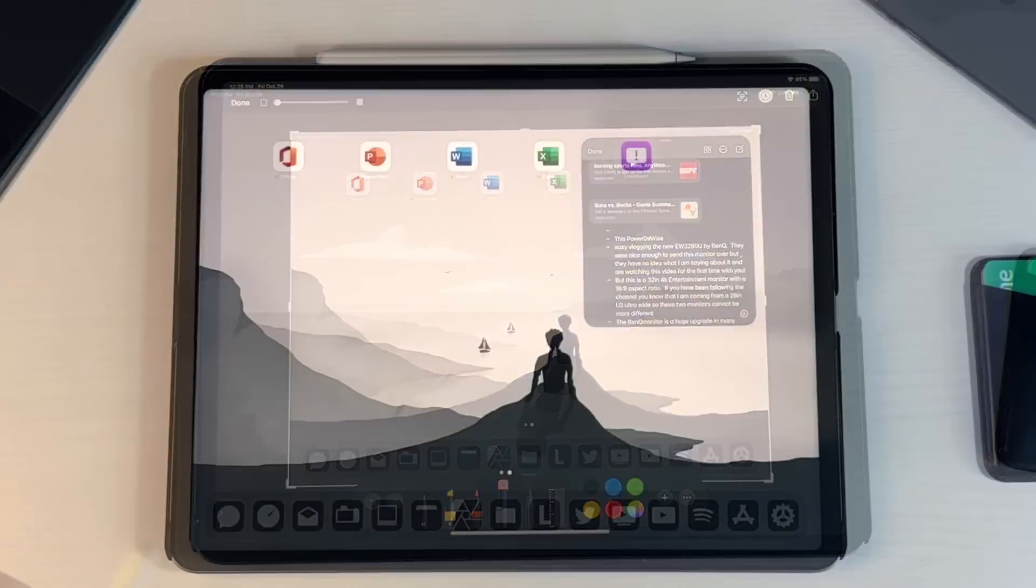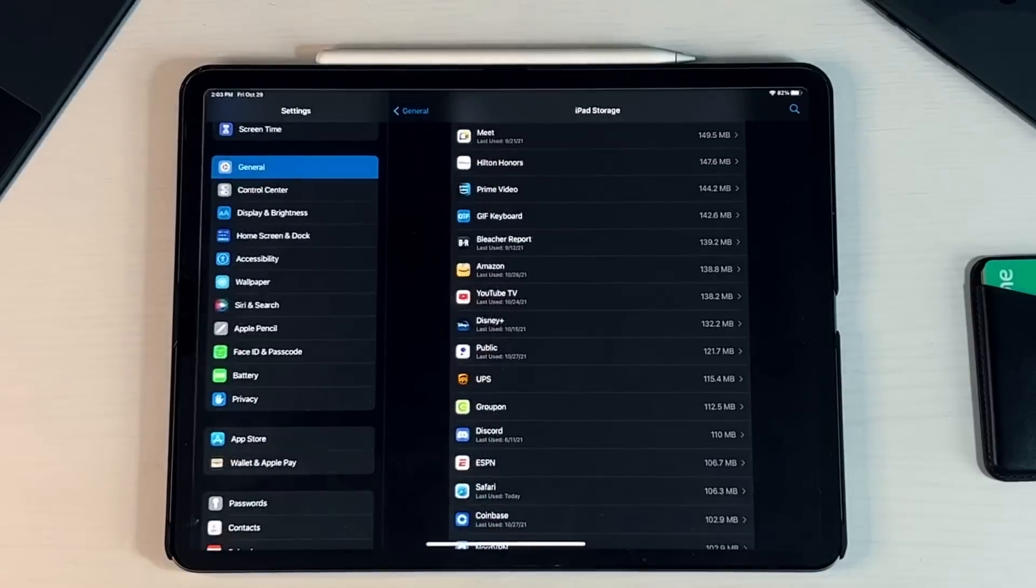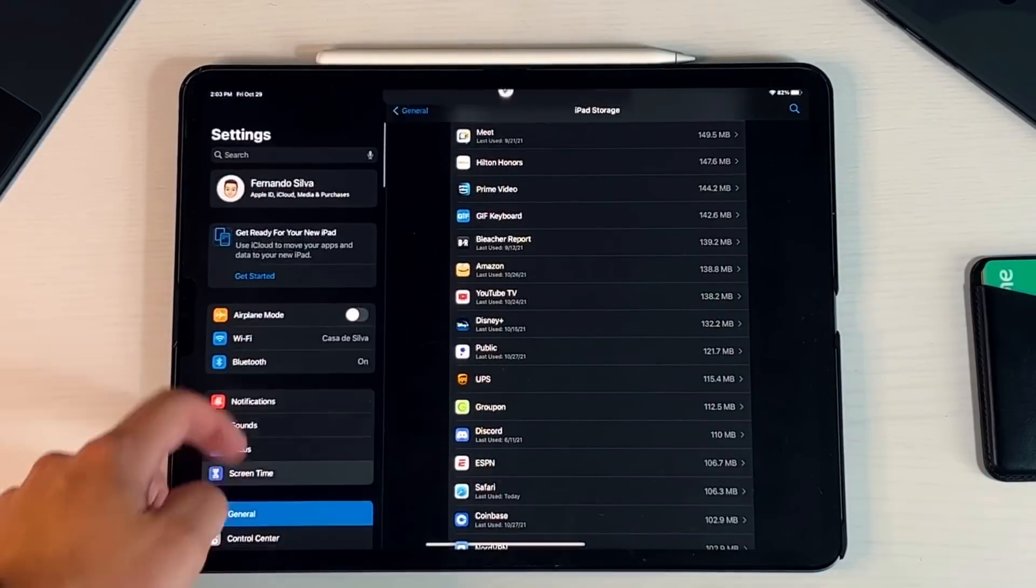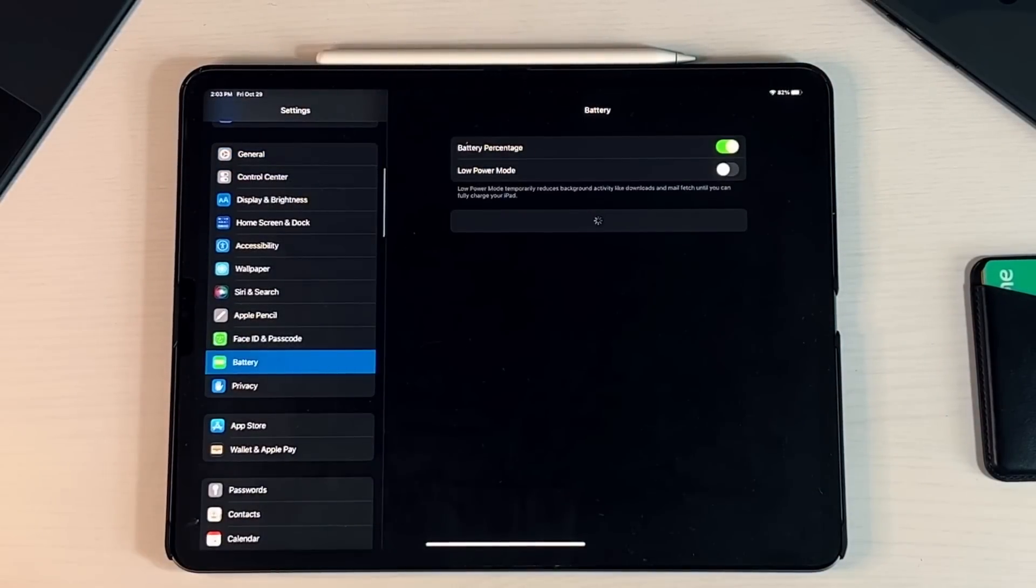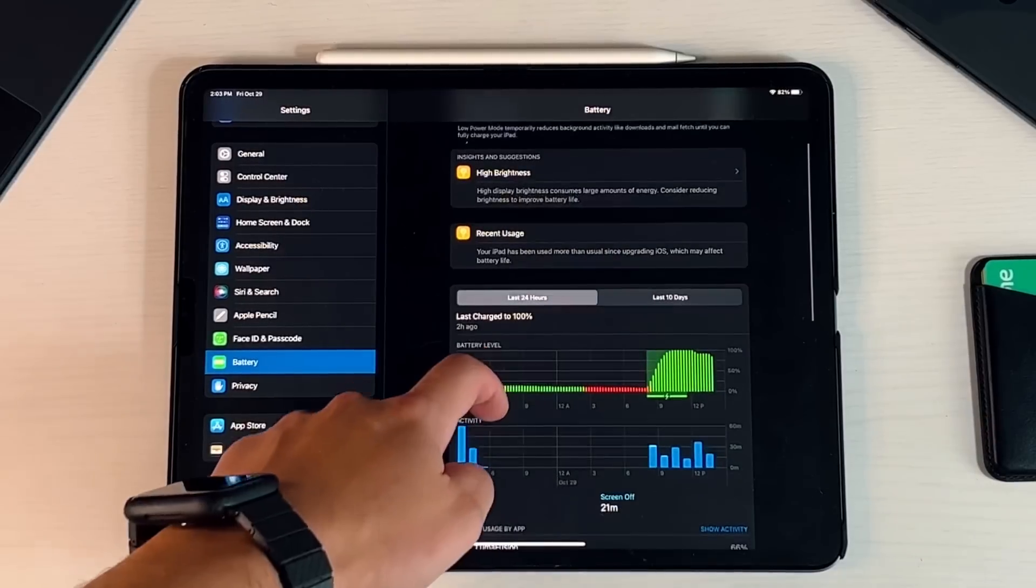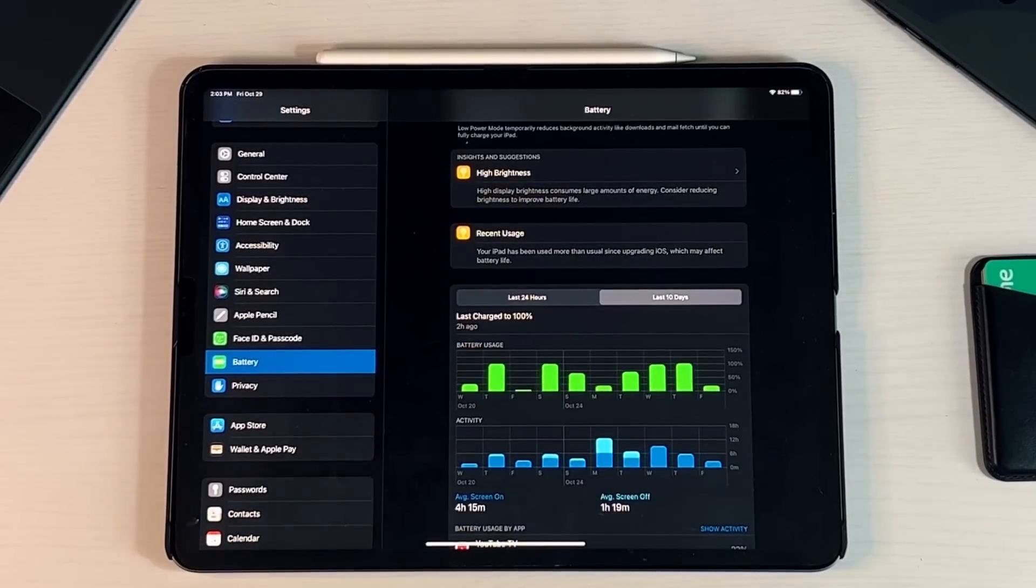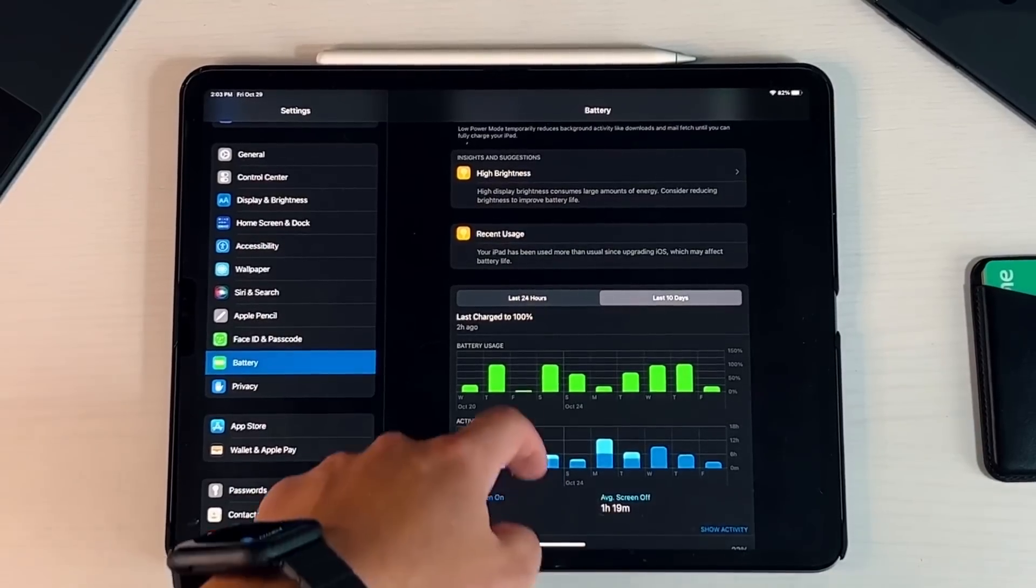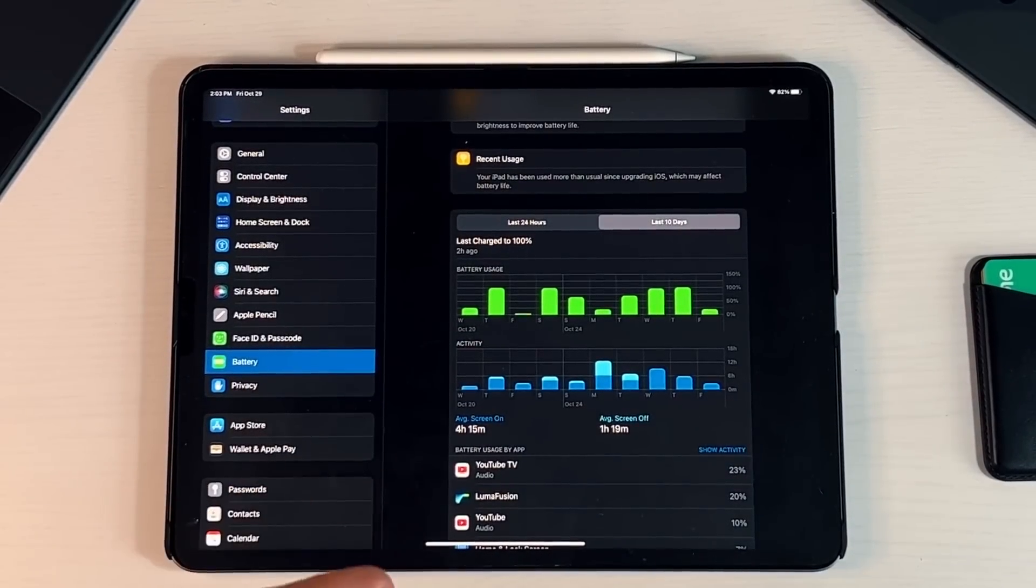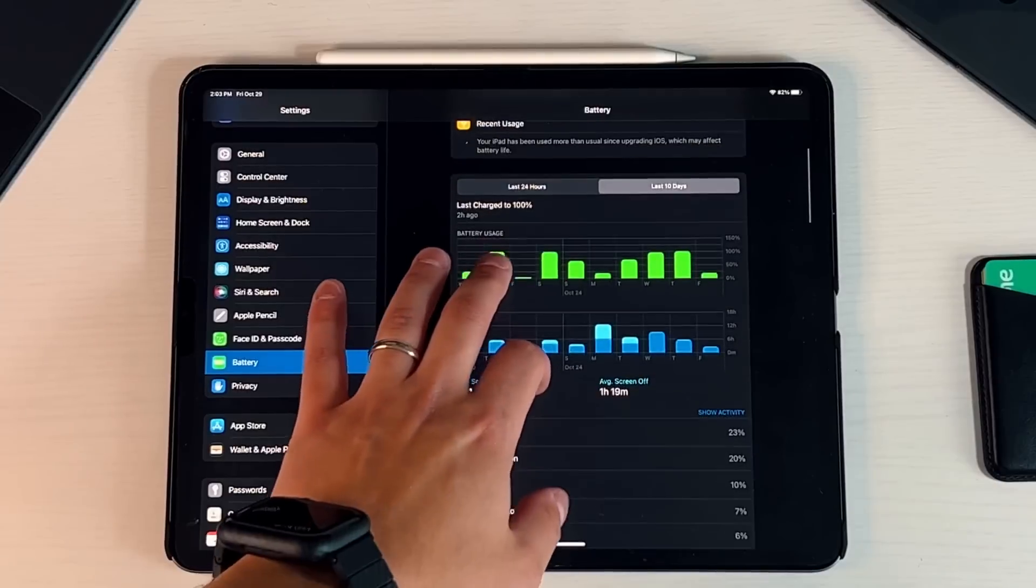And then lastly what I do want to go over everybody is obviously the battery performance. So if we go back into our Settings, let's go into Battery, see exactly what we're dealing with. And right here what I like to do is go into the last 10 days. So again I've been using the new beta, so 15.2 beta 1, since it released. I think it was a Monday when it released or maybe Tuesday.